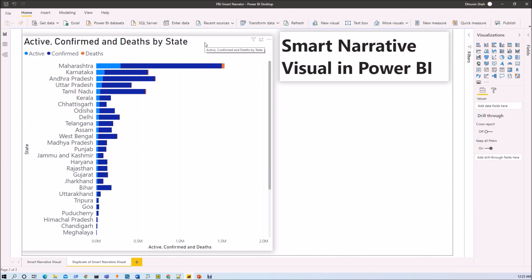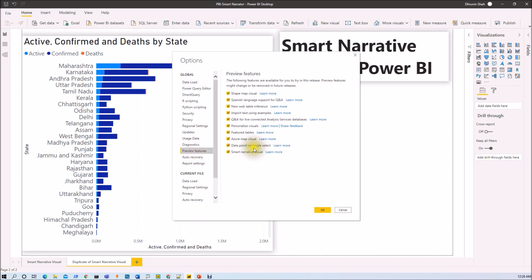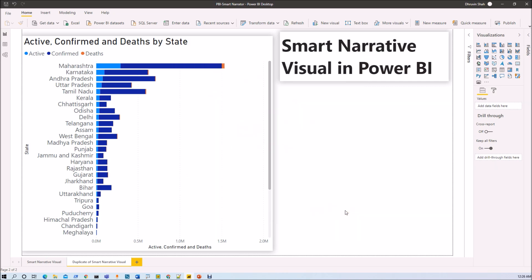One important thing to consider: this feature is available from the September 2020 update, so make sure you have updated your Power BI Desktop to at least that version. Once updated, you need to enable a preview feature. Go to the File menu, click on Options and Settings, then Options. Go to Preview Features and make sure Smart Narrative Visual is enabled, then click OK and restart Power BI Desktop.